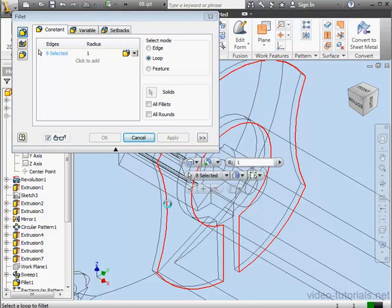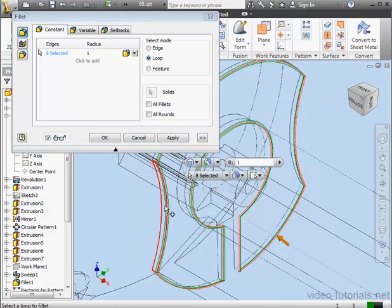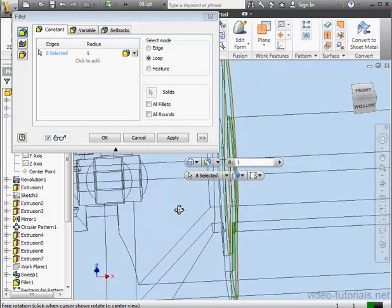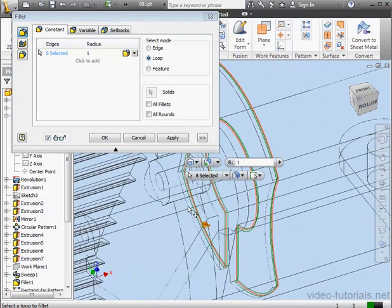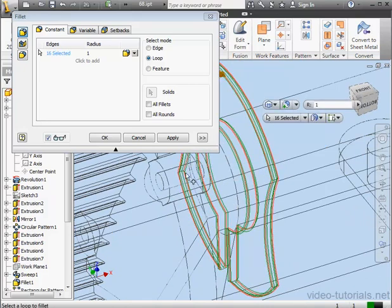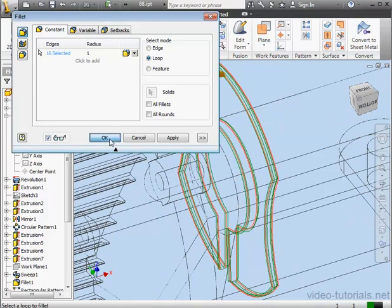And I'll just press down the Shift key on the keyboard and my middle mouse button or mouse wheel to rotate the model. Let's select a second loop and click OK.